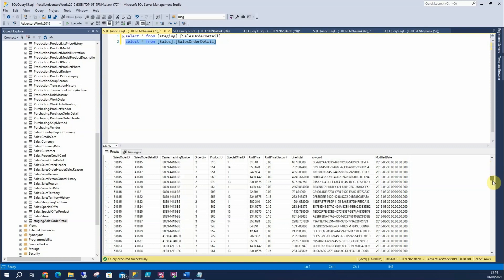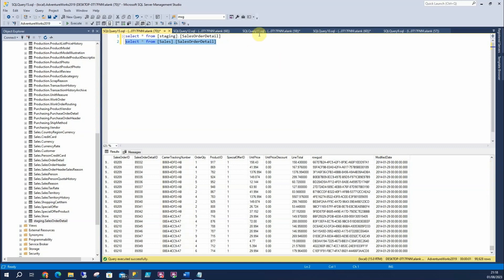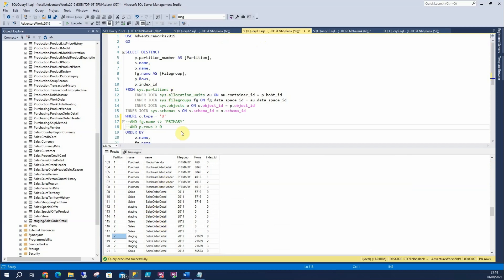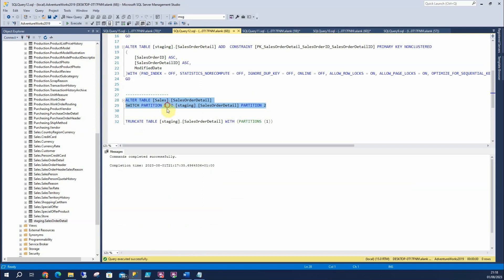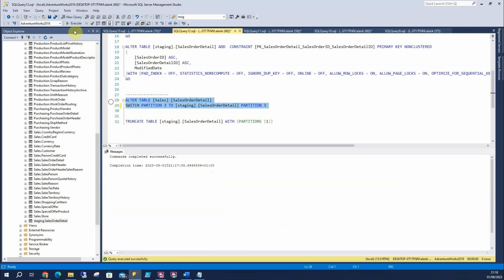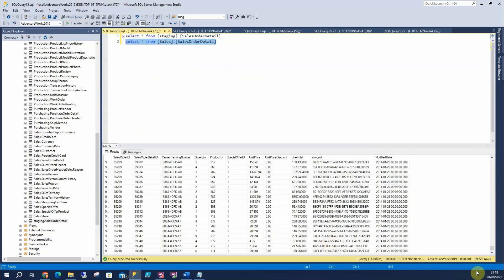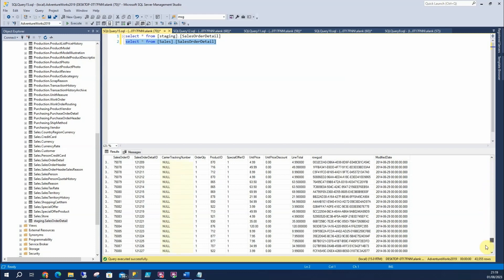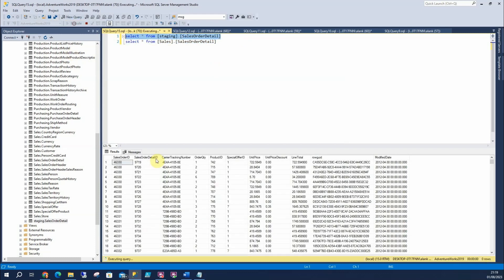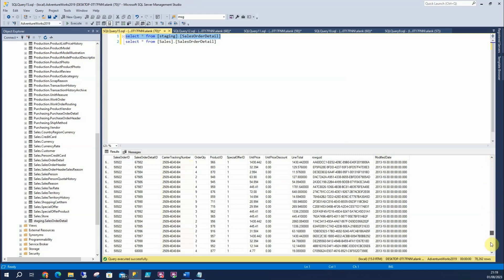I'll switch it back, then switch partition 3 as well. Likewise, you can see down here 99,628 rows — that'll drop considerably, by over half, so you've got 2011 and then just 2014 in the source, and up in staging I've got 2012 and 2013. I think that's really neat.